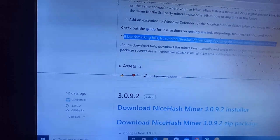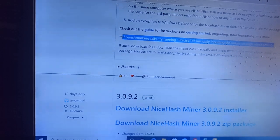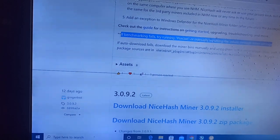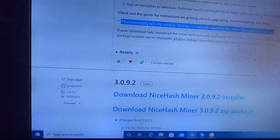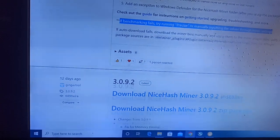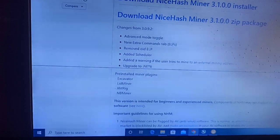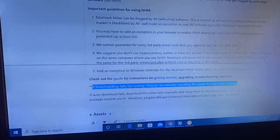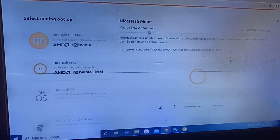If your benchmarking has failed or shows a red flag, restart your miner or input values manually using advanced command mode. If auto-download fails, download the miner bins manually and unzip them to the miner plugin bins path. This is the stratum generator for the zip package, but if you download the main application you don't need to do anything extra. This is the latest pre-release version, not yet updated on the main website.